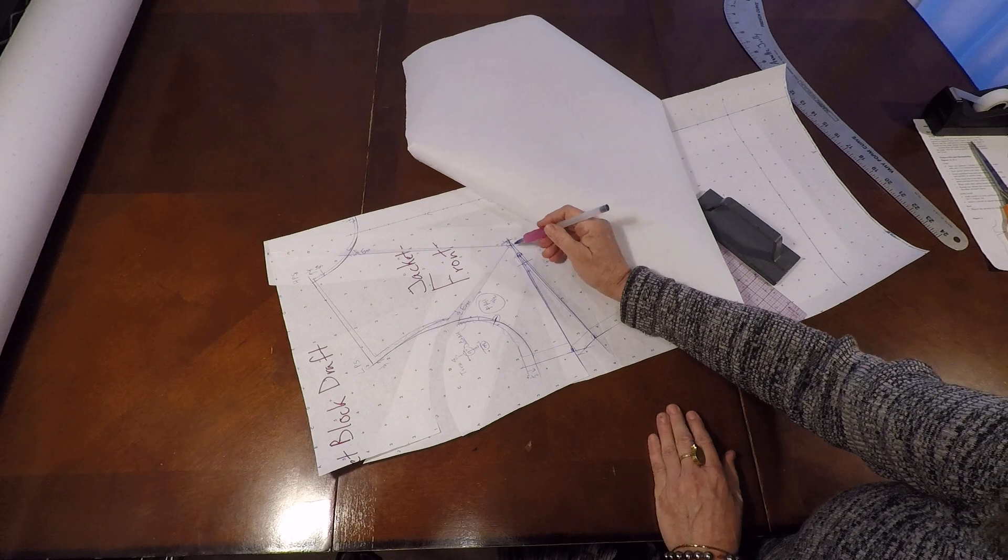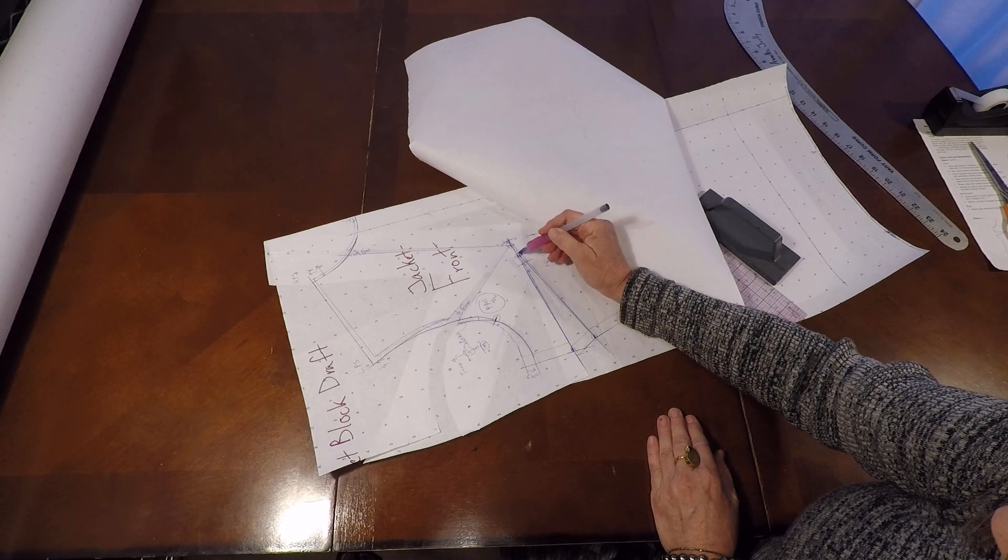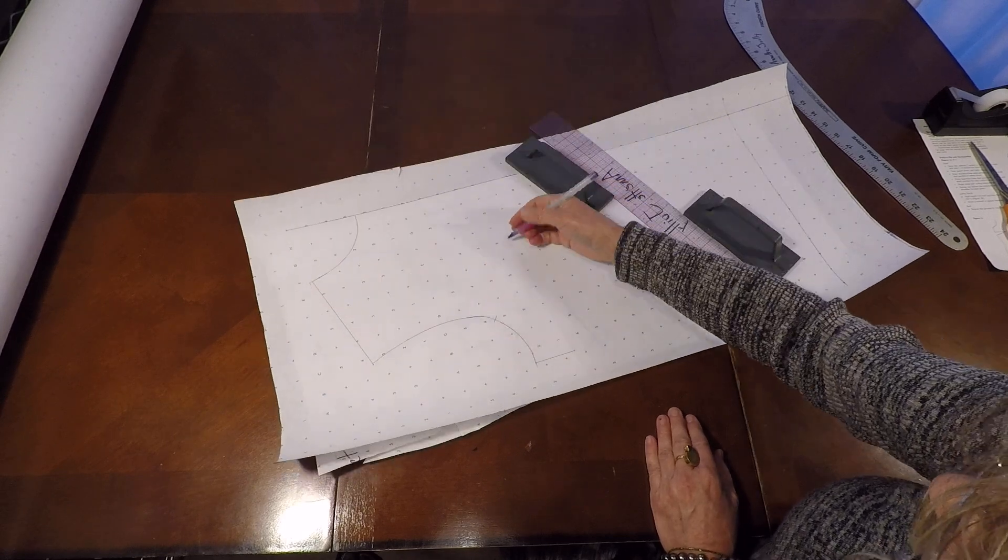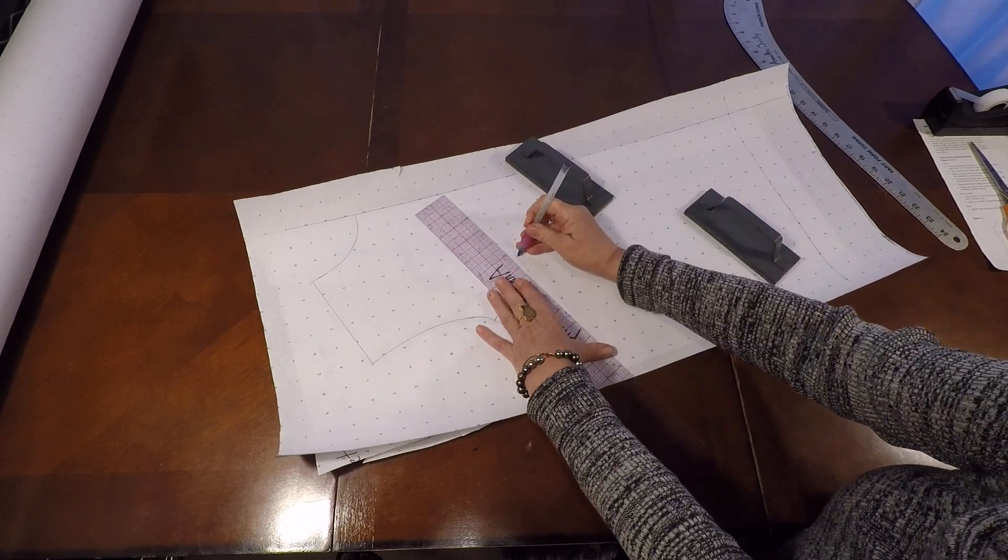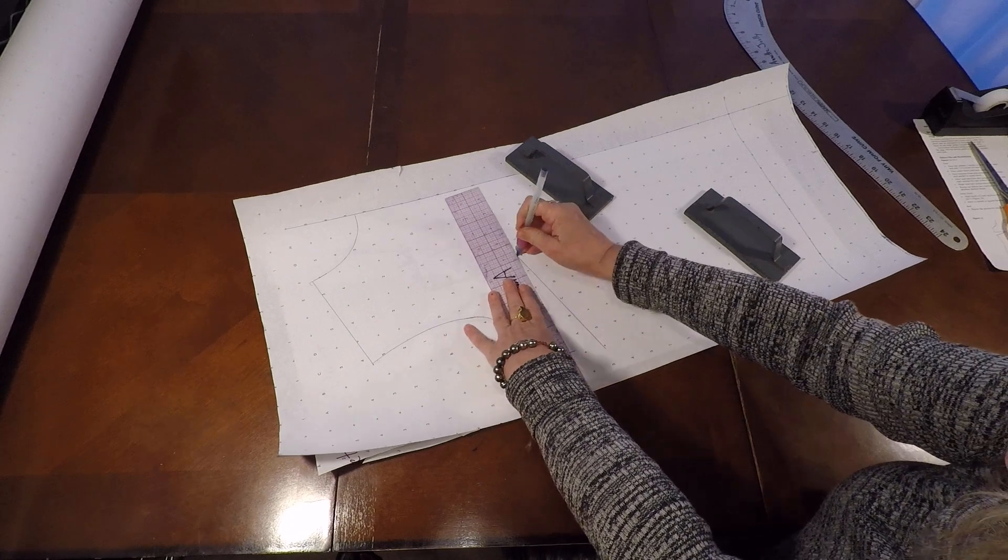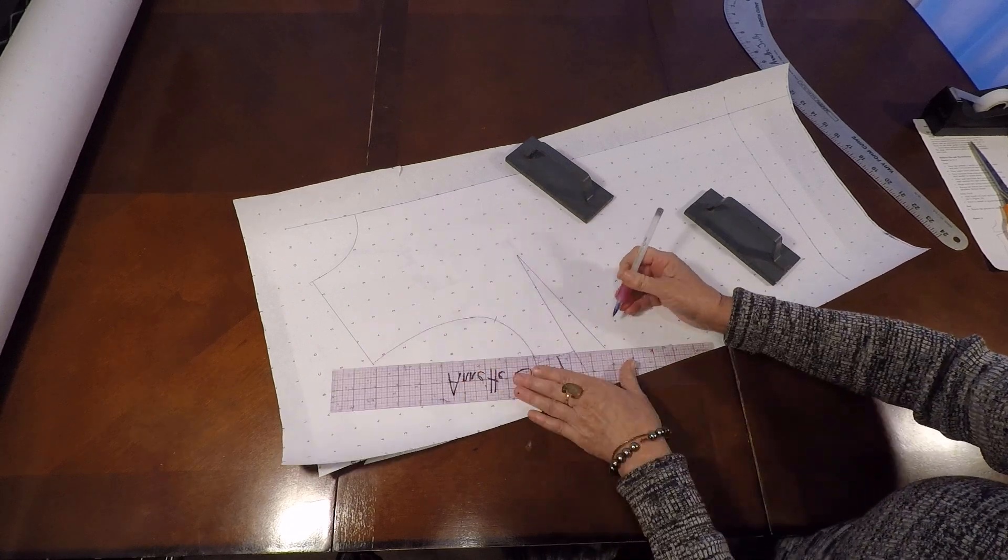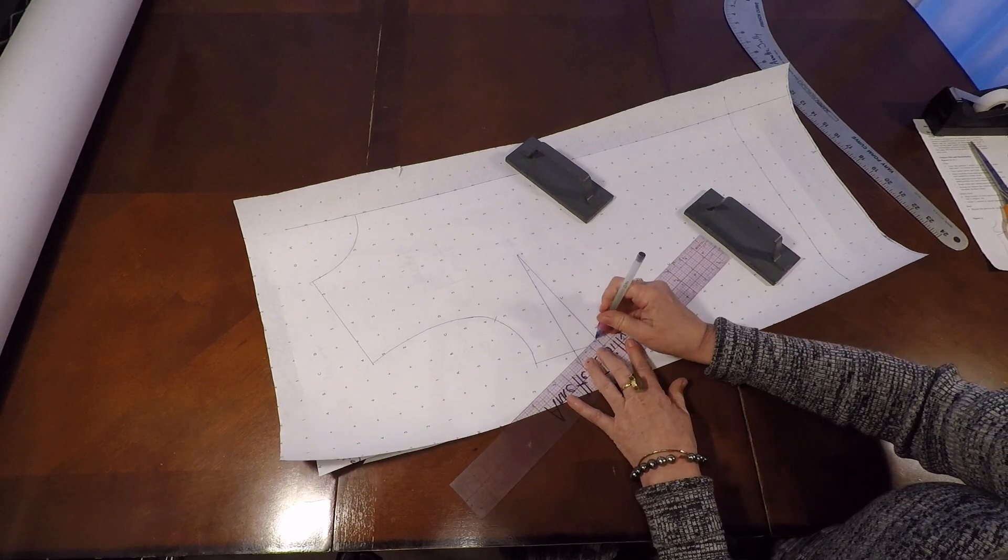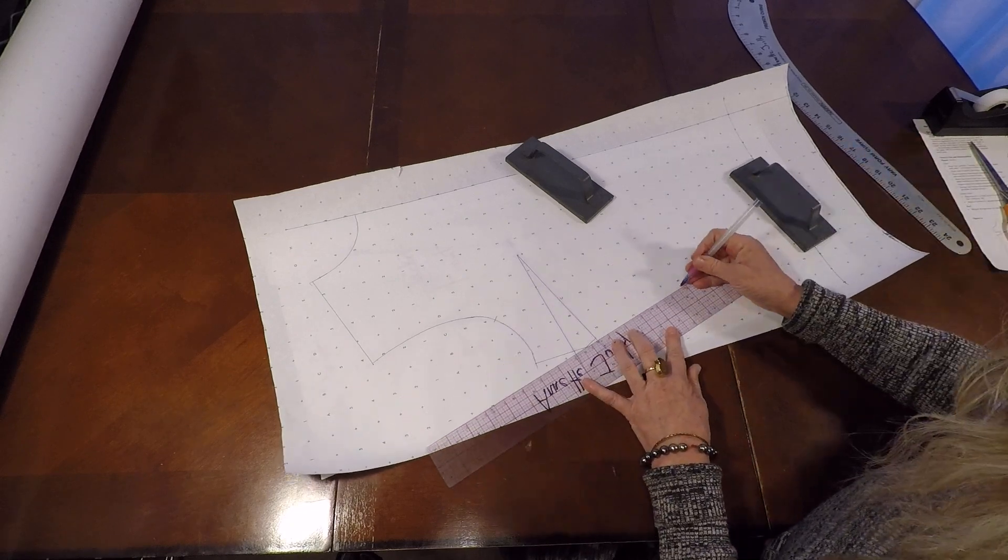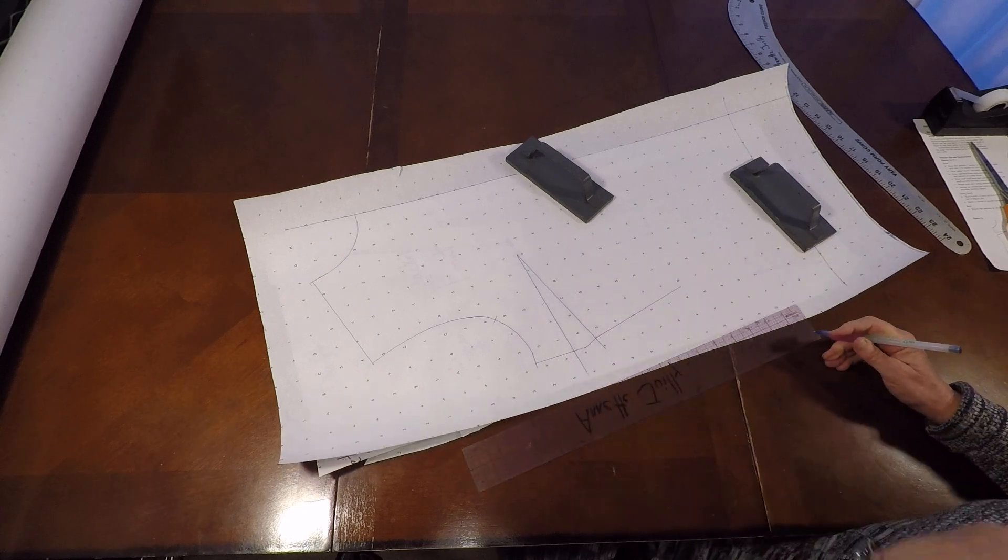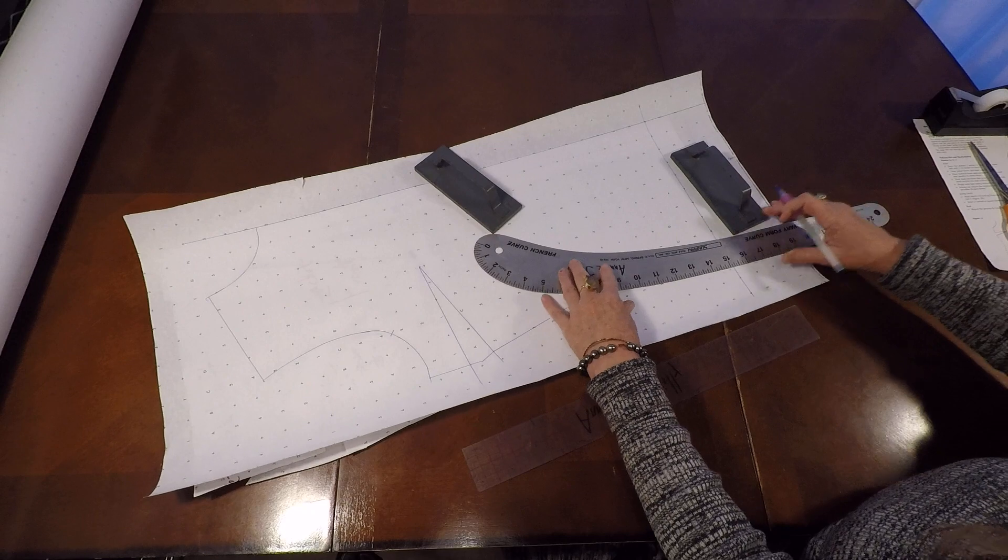We're going to trace off our dart, but we don't need to trace it all the way to the apex. We need to trace it right to the dart tip. Right there. Let's bring that tip and those dart legs to the side seam. And we have our hip.